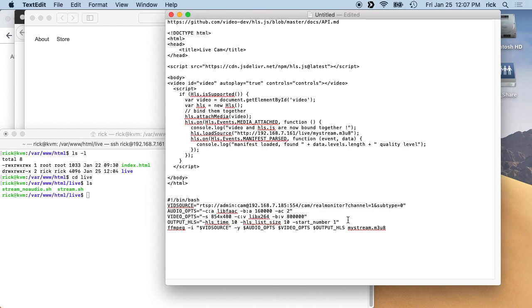So I'll get the stream up and running, and then we'll look at this. This is the number of seconds. This hls time is the number of seconds for each clip, and then the size is the number of clips. But I'll get into that in a little more detail.